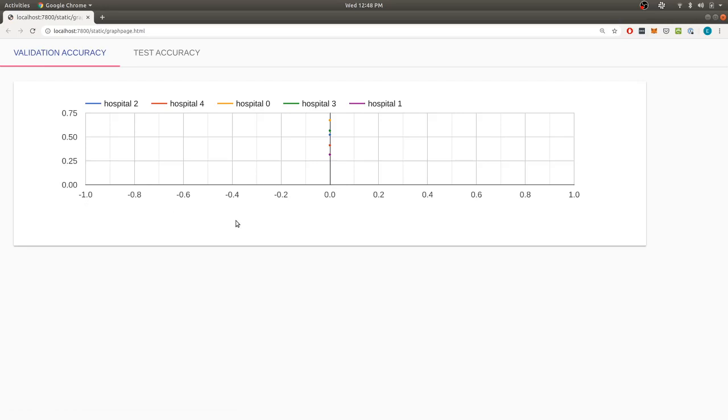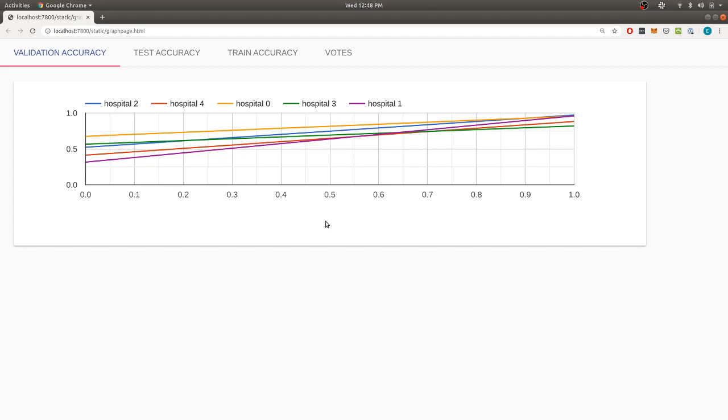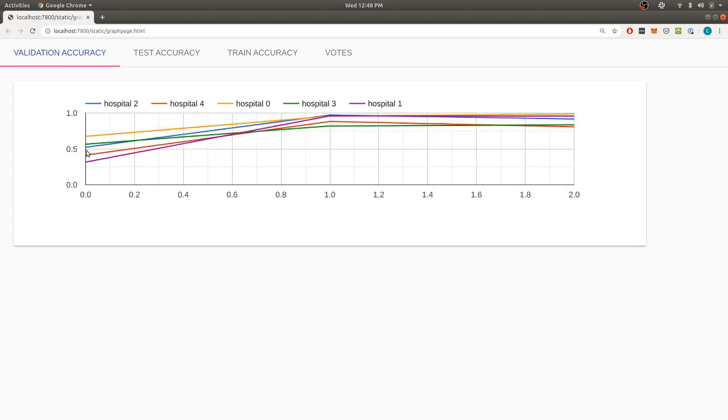We've got five hospitals here. So along the bottom here, we've got the steps that are taken. So zero is when we start. And we can see everyone starts here with about 50%.